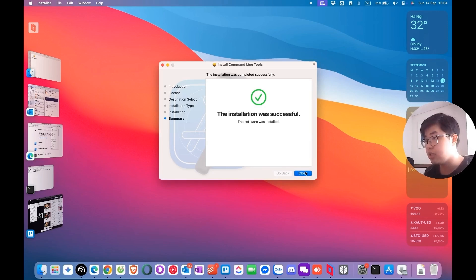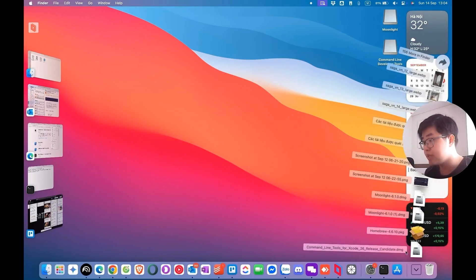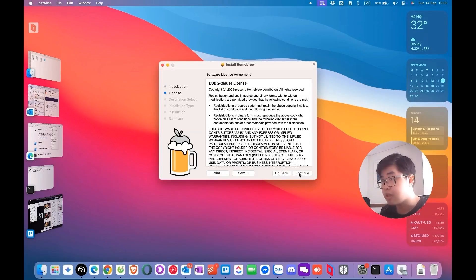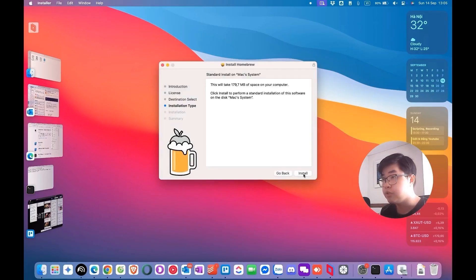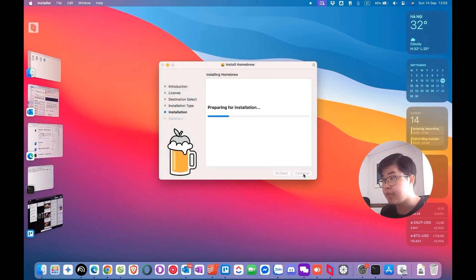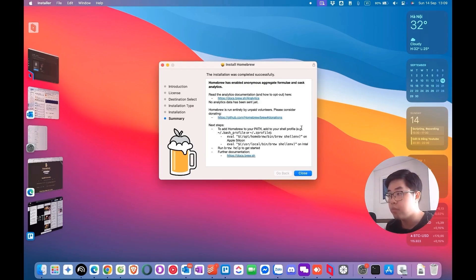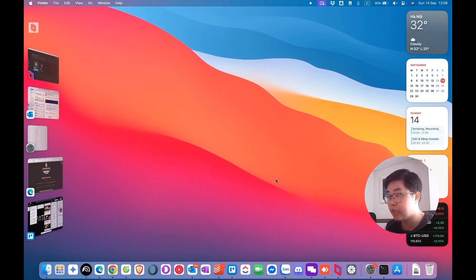Once the Command Line Tools are installed, close the installer and come back to the Homebrew installer. Try to install again — now you can install Homebrew normally. Click Continue, agree, and install to your macOS device, entering your password. The Homebrew installation is finished. Now I will install Sunshine to my device.